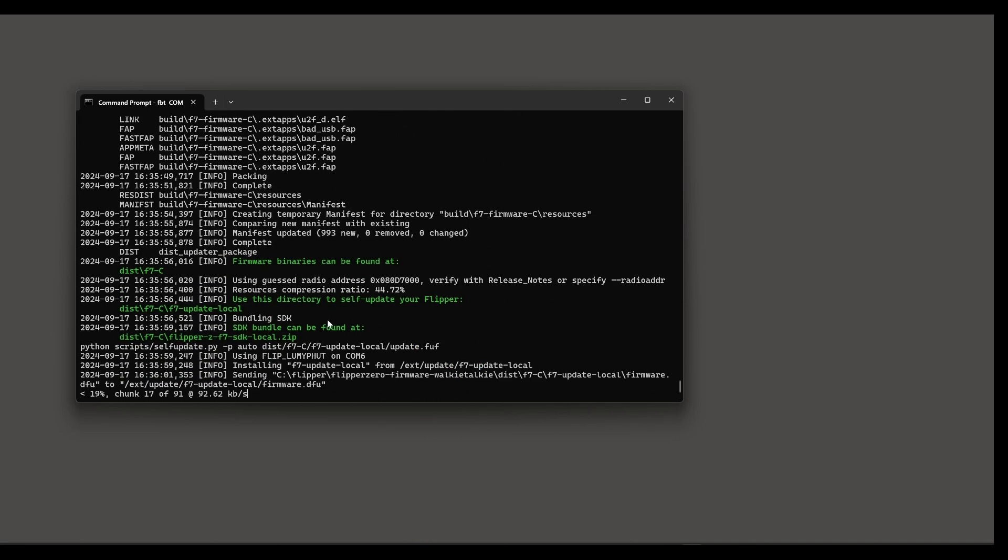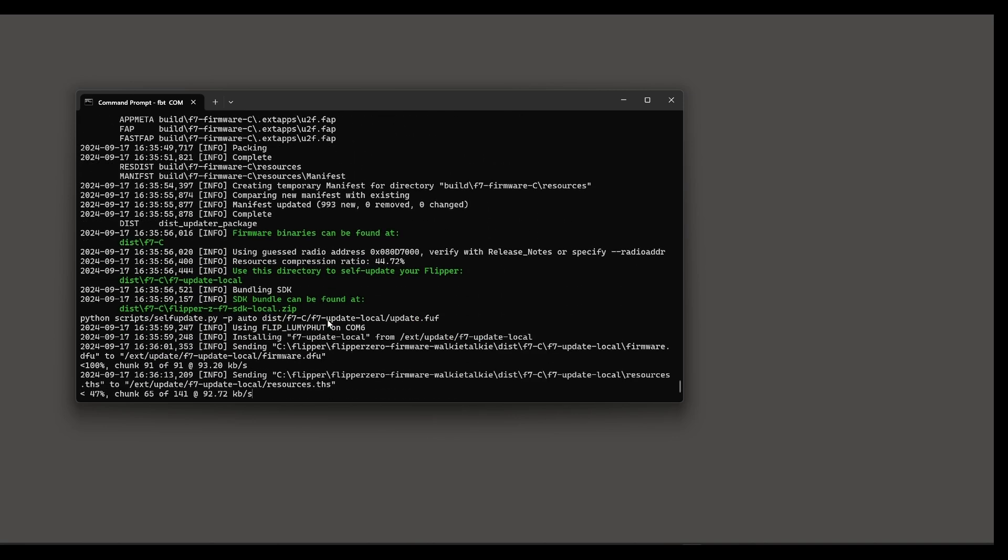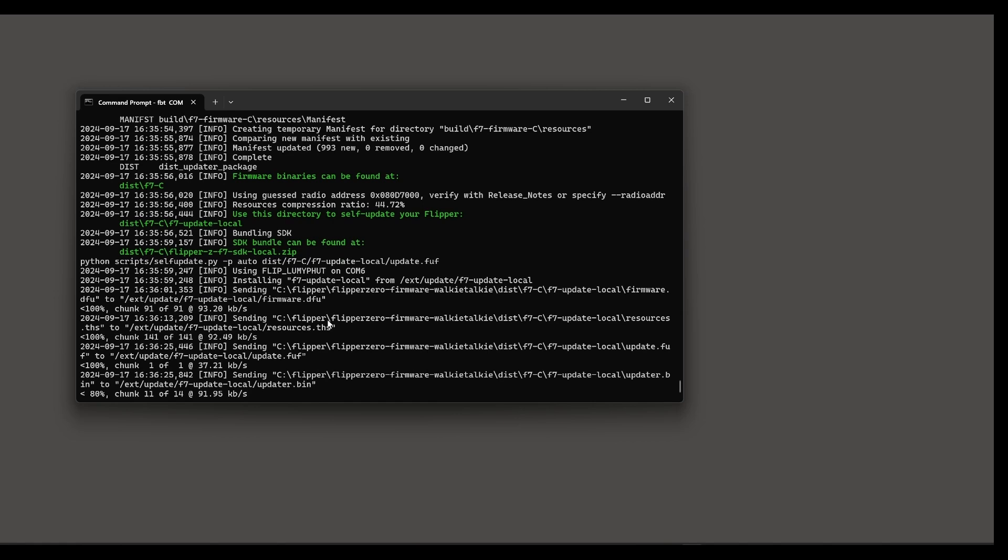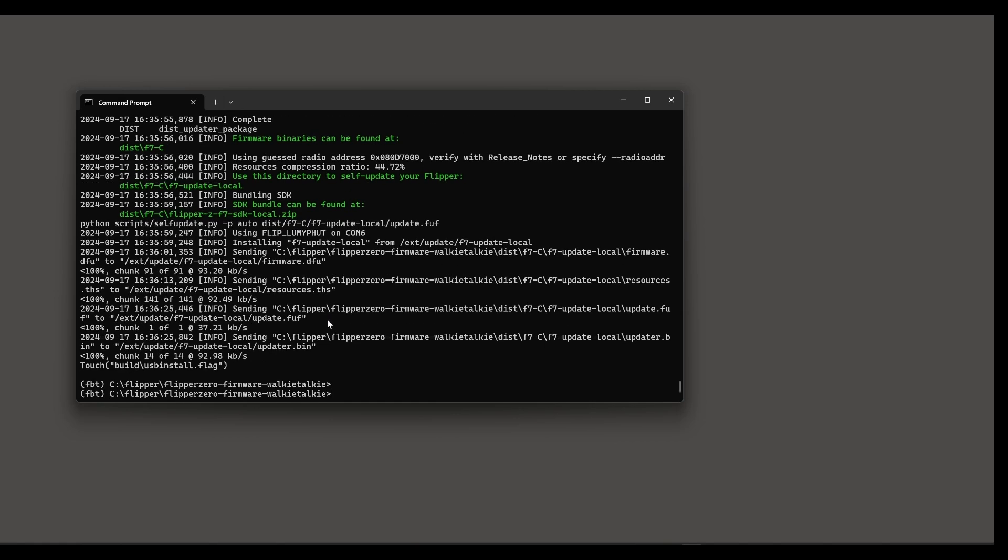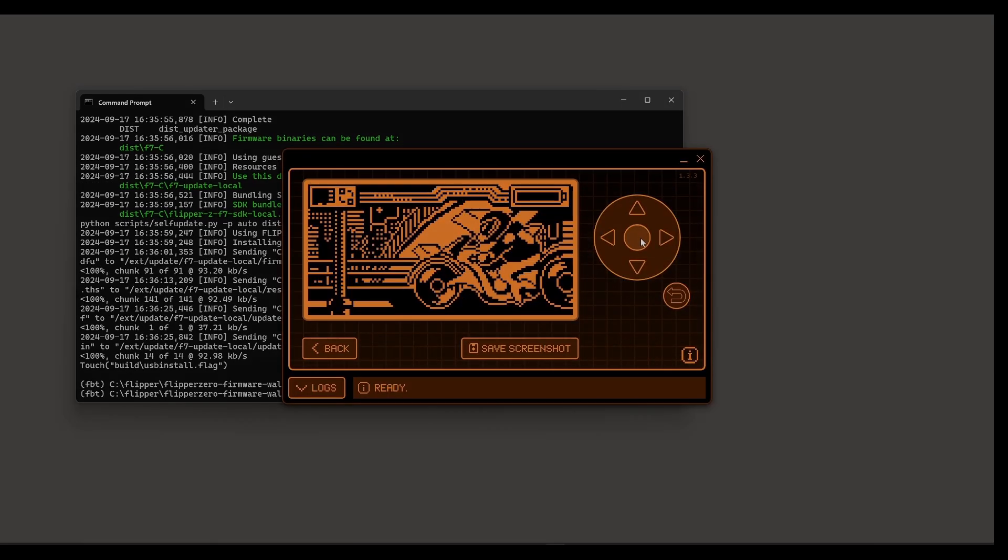Make sure your Flipper Zero is plugged into your computer and that Q Flipper is not running. After a few minutes you should get firmware update success.